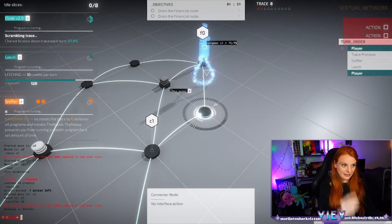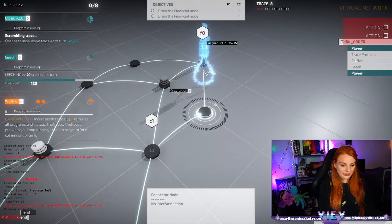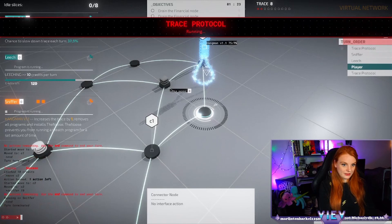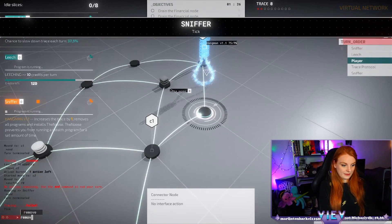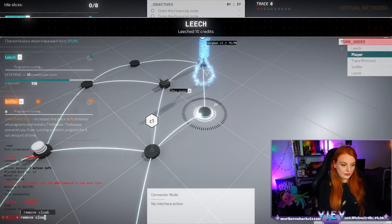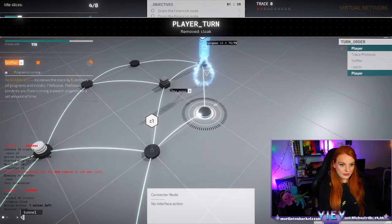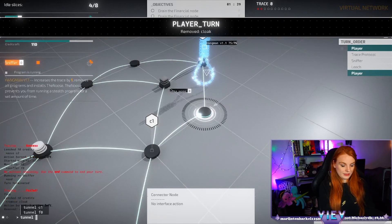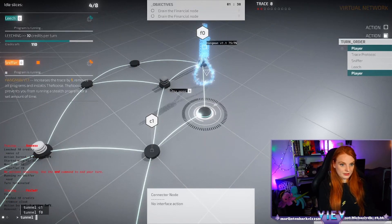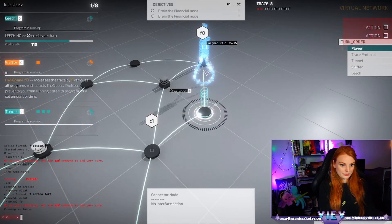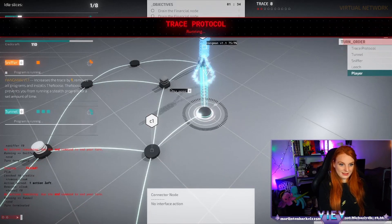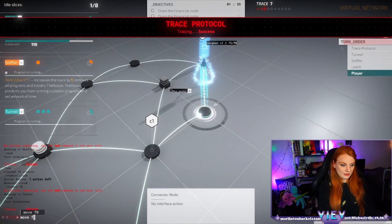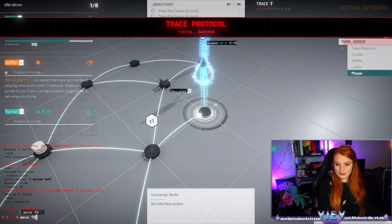Now we need to use the tunnel. Cloak, remove cloak, tunnel F0, and move to F0.